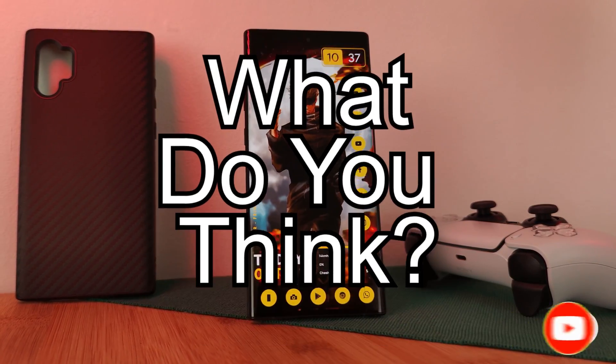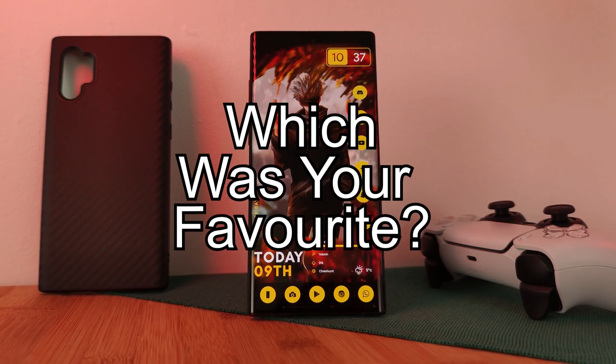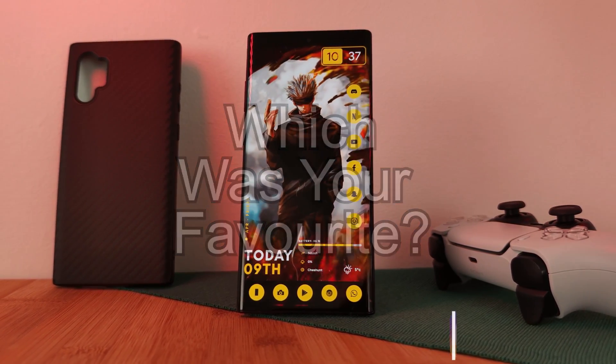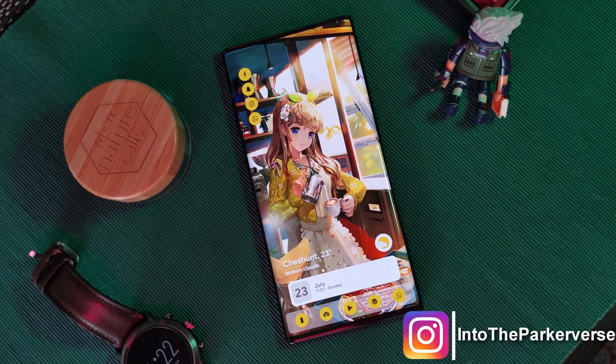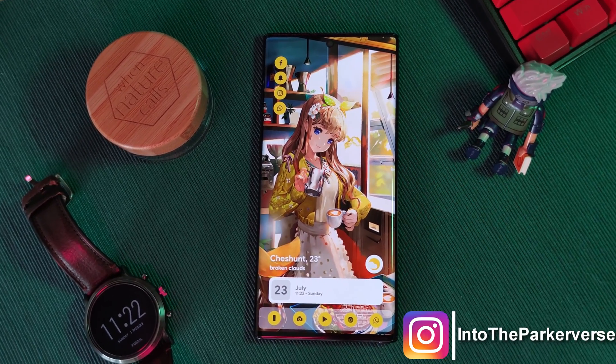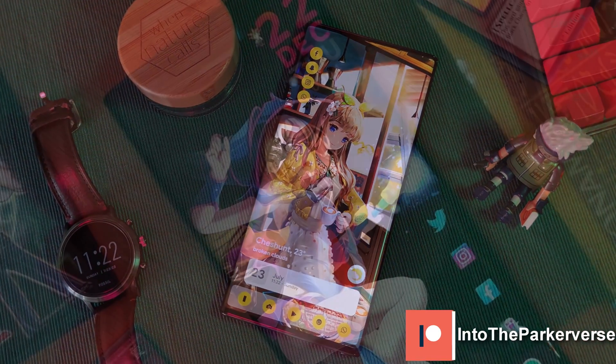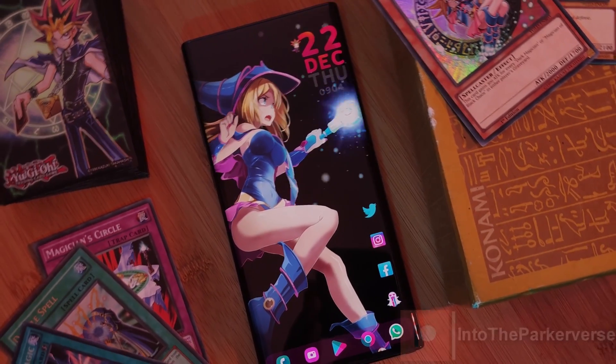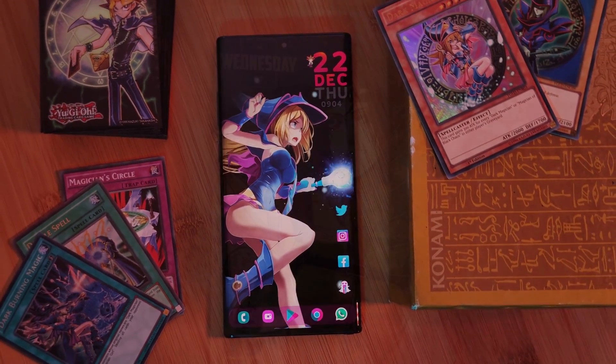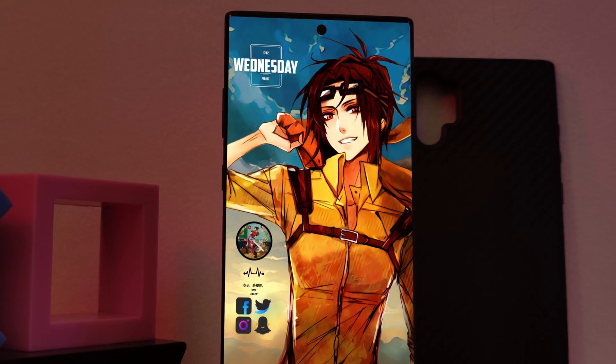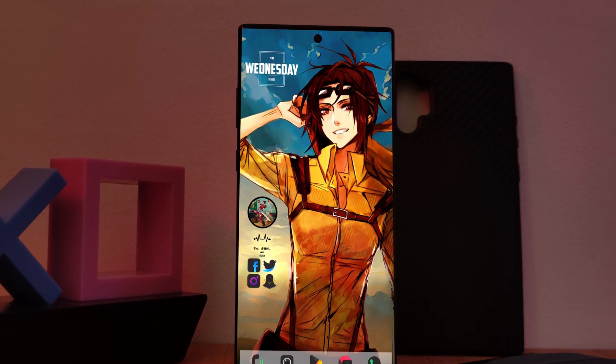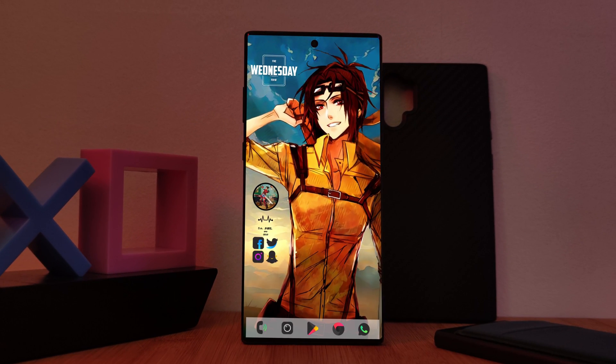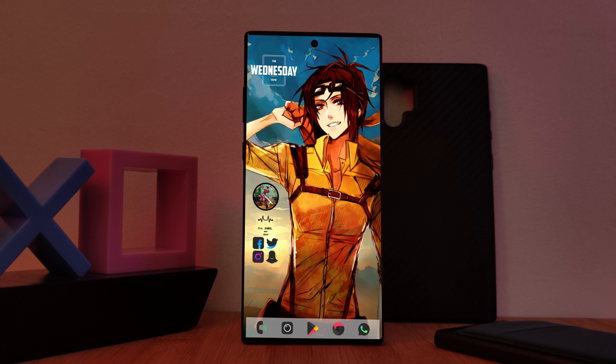But what do you guys think? Which of the five keyboards did you guys like the most? If you liked this video and want to see more just like this, make sure to like and subscribe to help support the channel. And why not check out some of my Android customization videos? See you next time on Into The Parkiverse! Right!